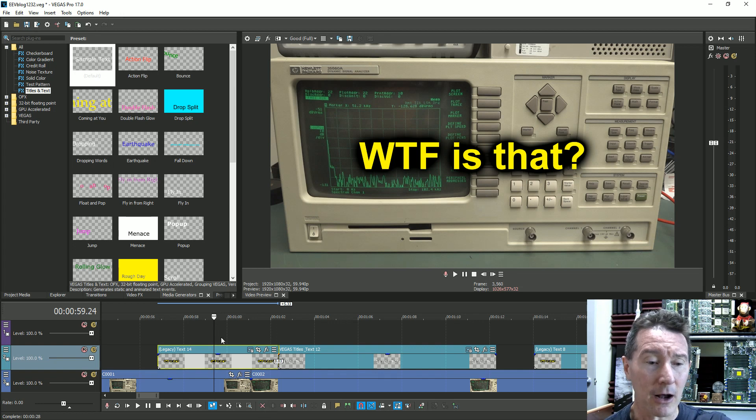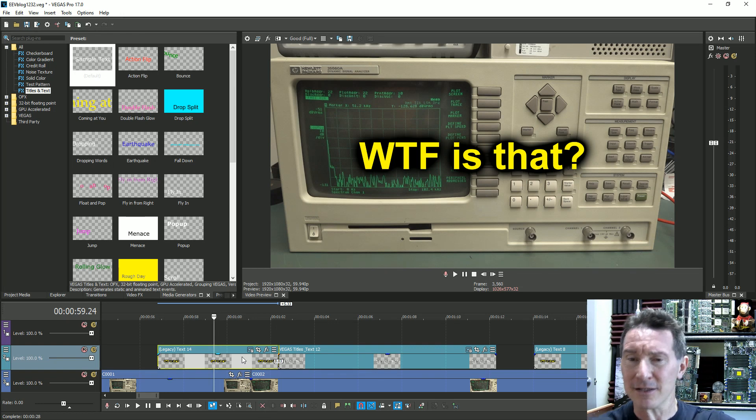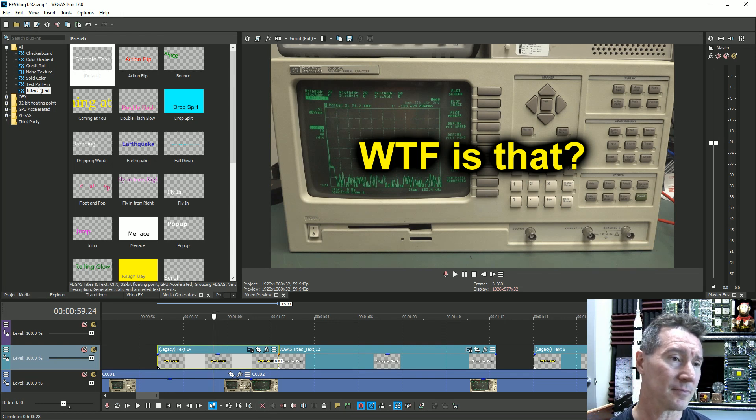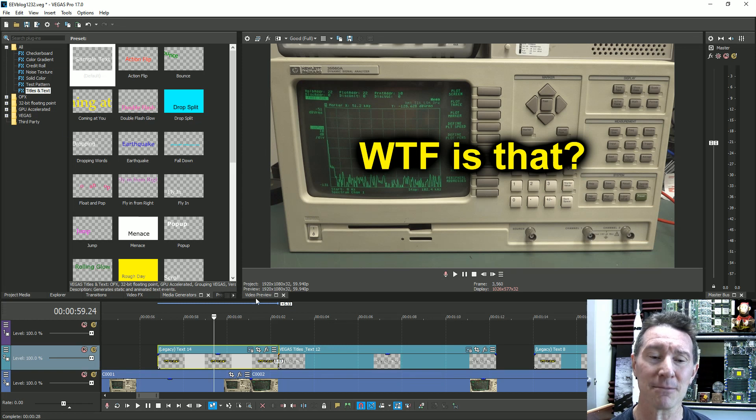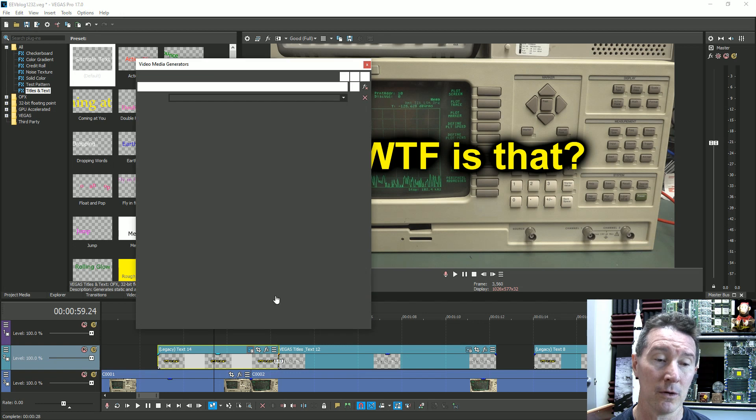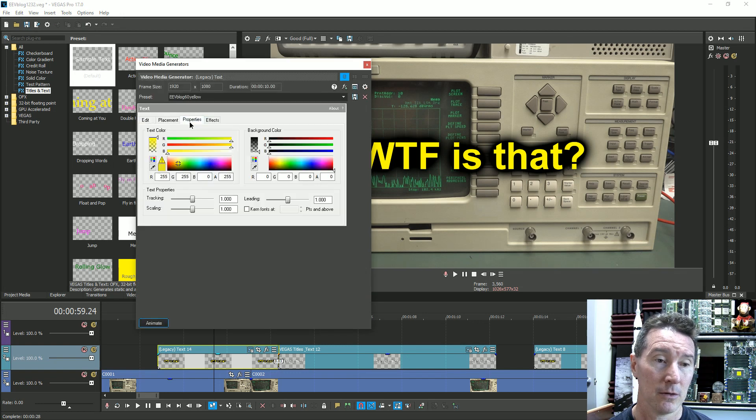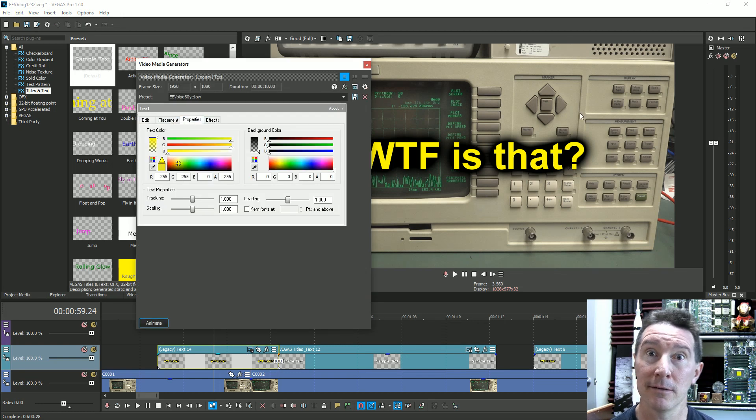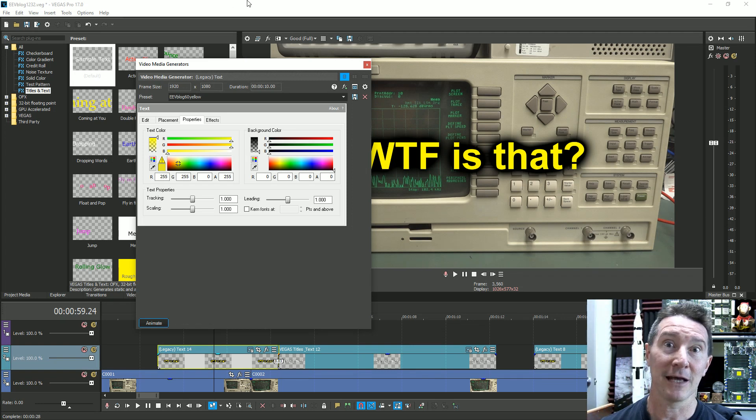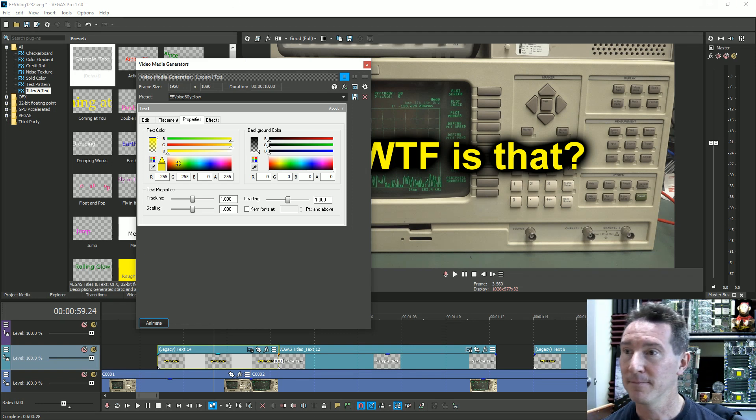why? The titles and text should be able to at least match the capability of the old school legacy one. Anyway, yeah, let me know what you think down below. Catch you next time.